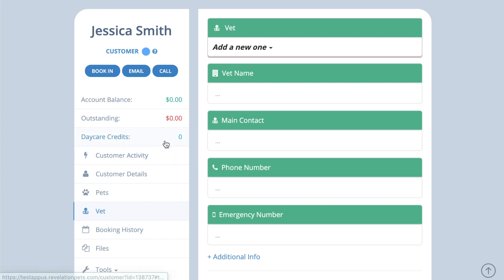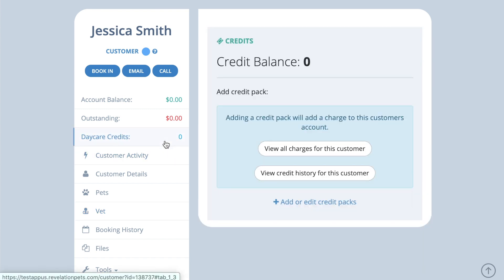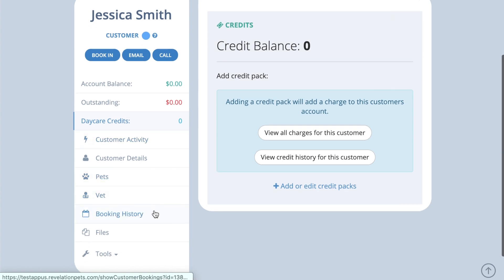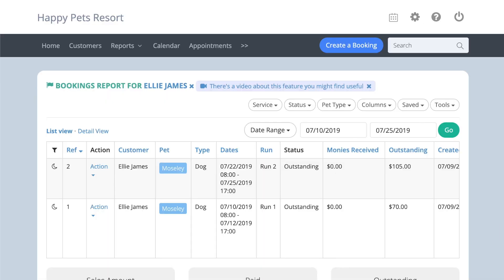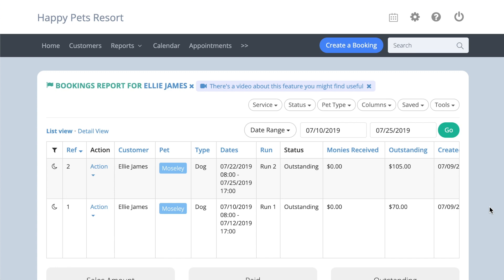If you have enabled daycare credits, you will find a credit tab under each customer record where you can add credits to their account. The booking history section provides a record of all the bookings that customer has made and the status of each booking.